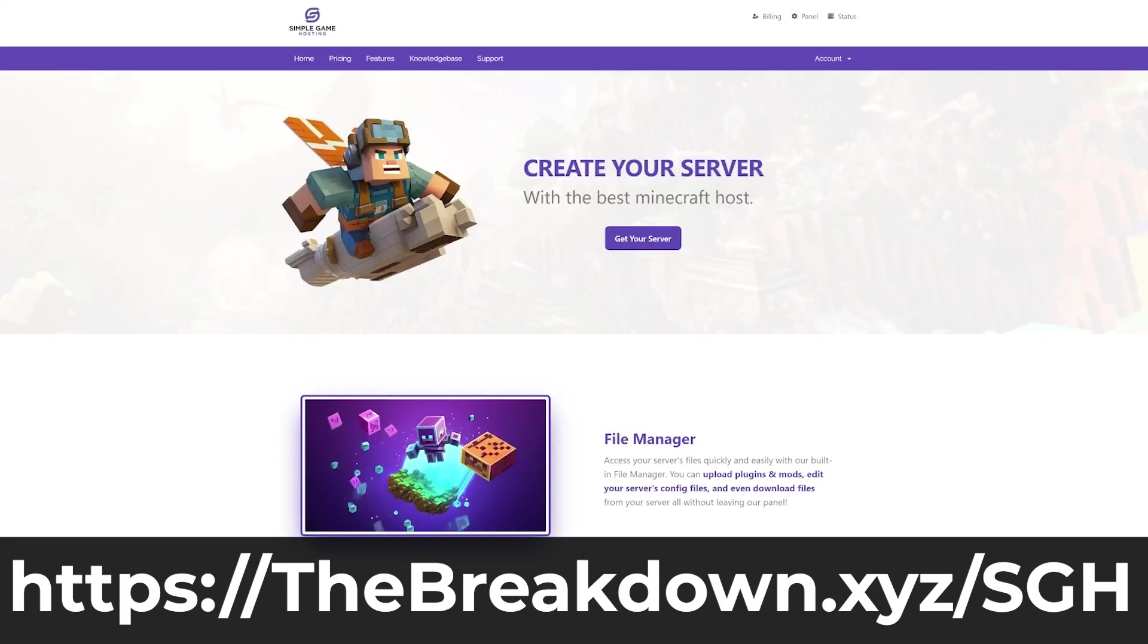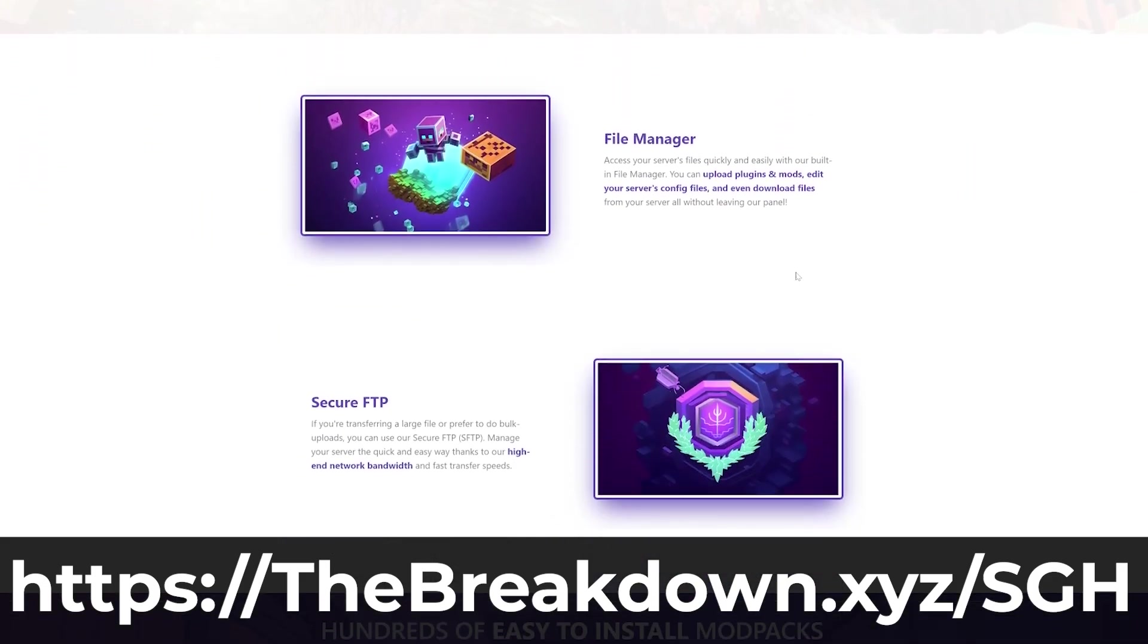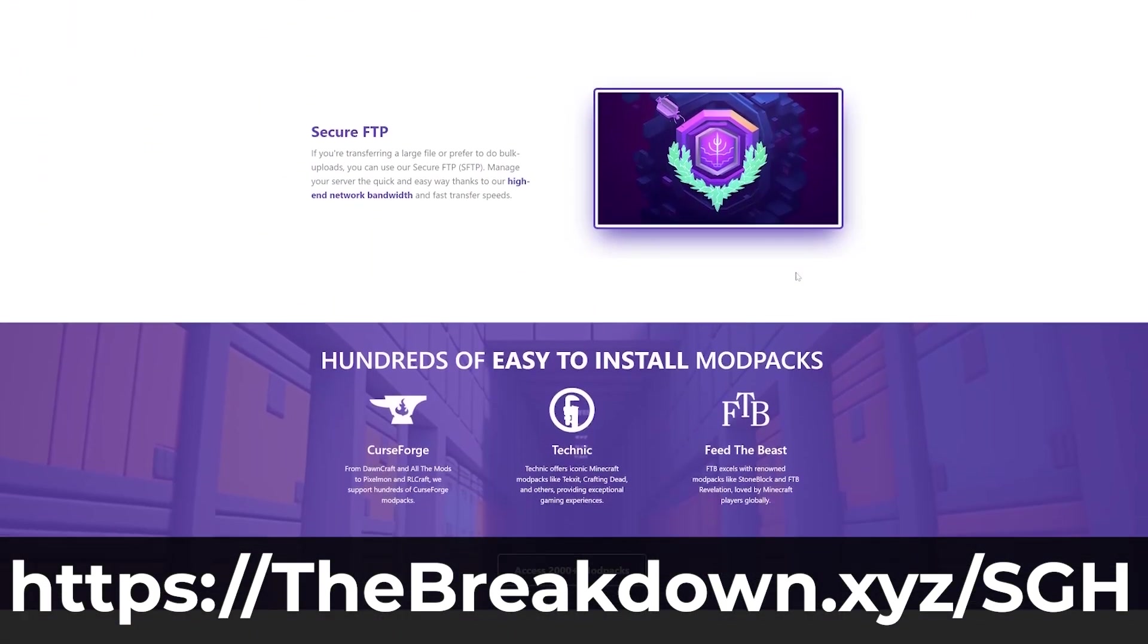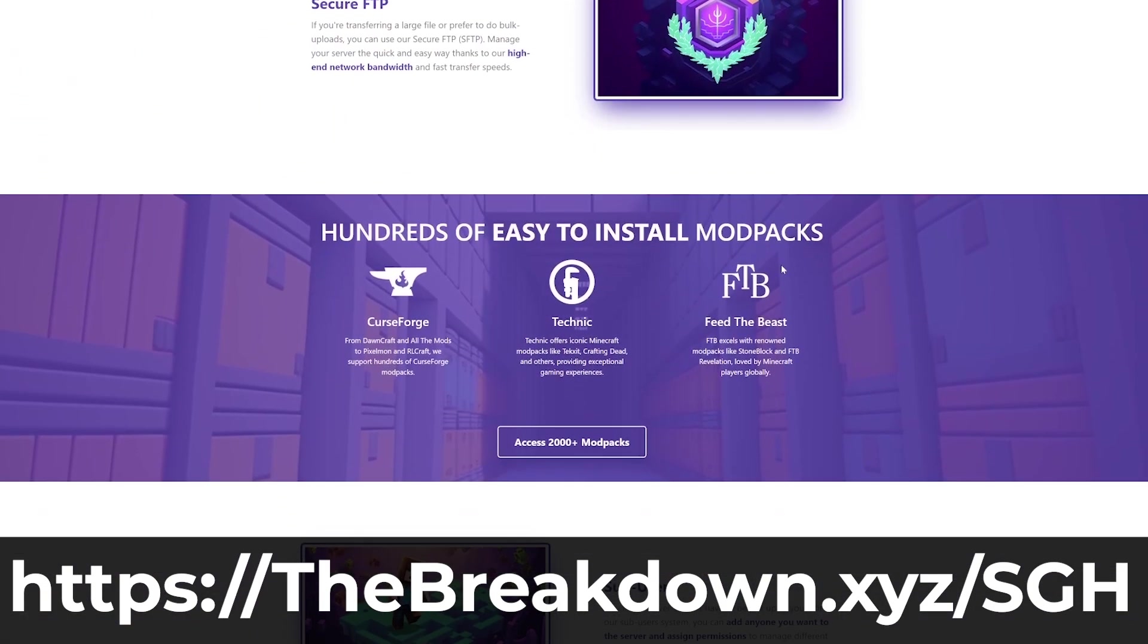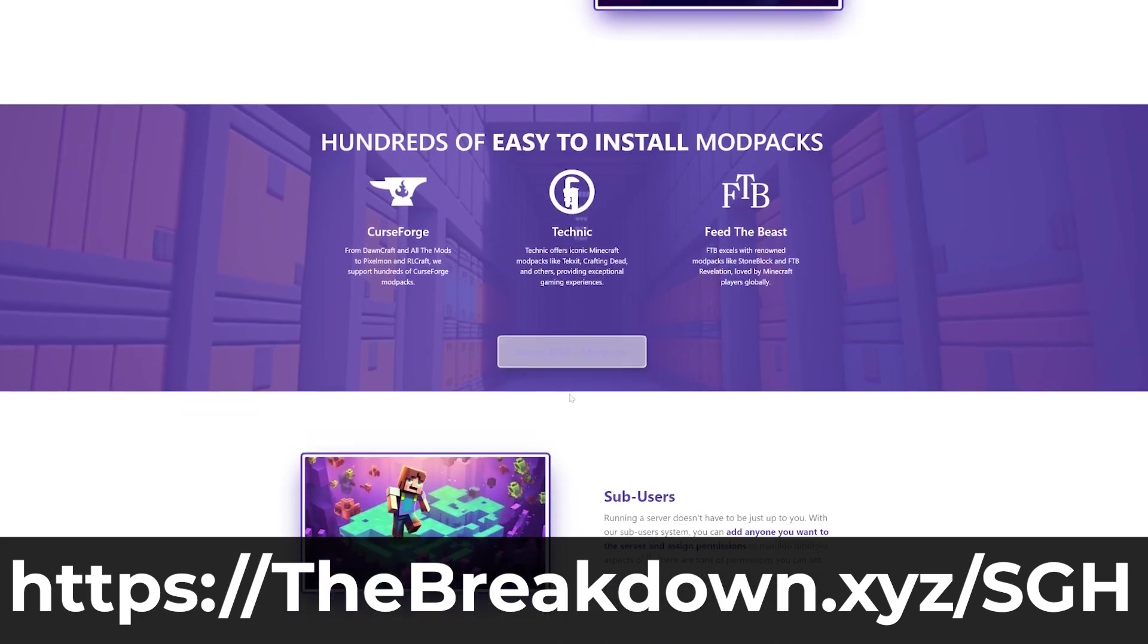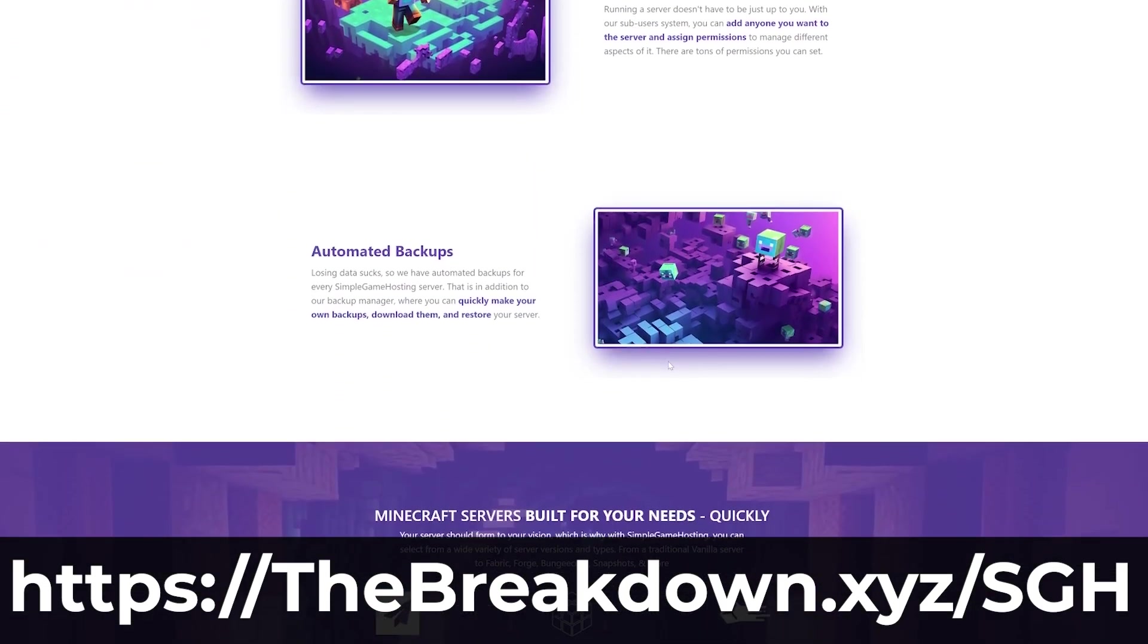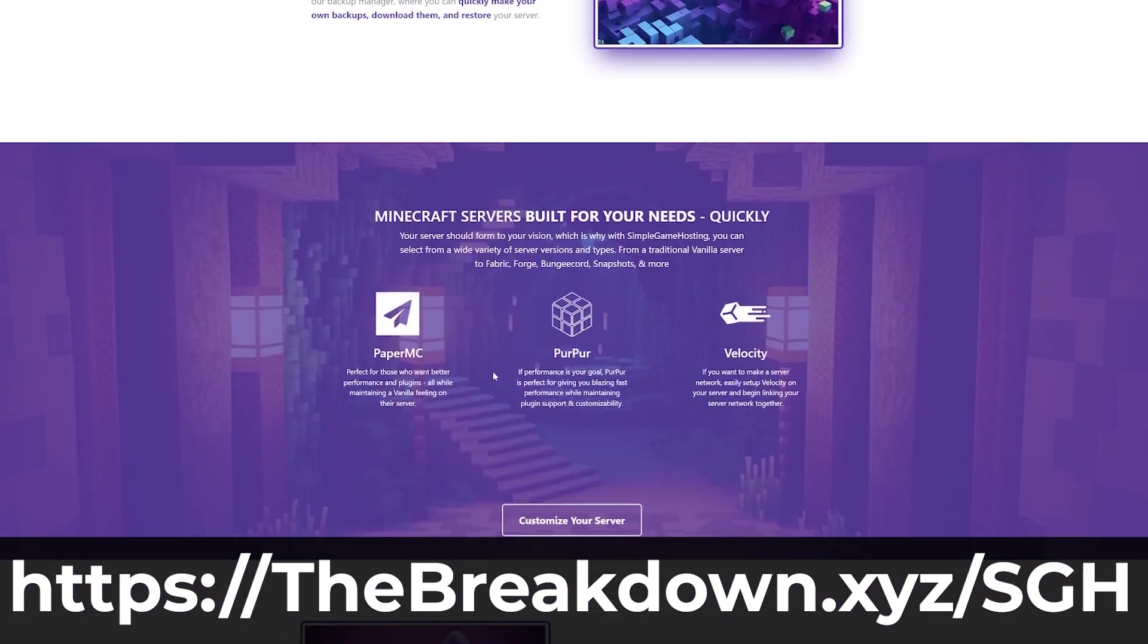And the goal is to make starting a Minecraft server as simple as possible. So that means you can select right at checkout whether you want a Paper server, you want mods on your server, Forge or Fabric, or if you want just a server with vanilla Minecraft on it. The choice is up to you, and it's all super simple and easy to use. So go check out Simple Game Hosting at the first link down below, TheBreakdown.xyz/SGH, if you want to start your server at the best place to do it.